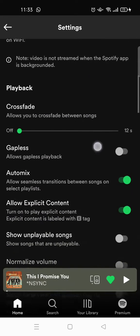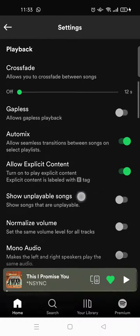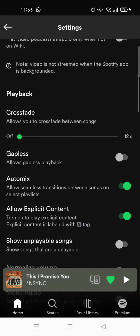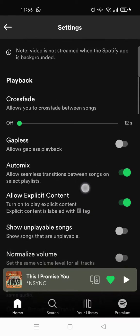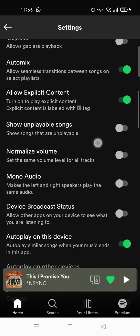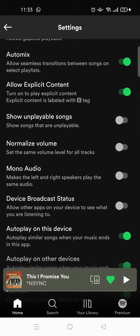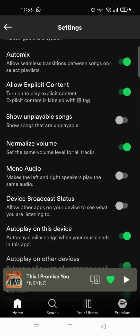On the settings page, scroll down until you find the audio or playback section, and then you'll find the 'Normalized Volume' option. If you turn it on so it's active (not grey), it will set the same volume level for